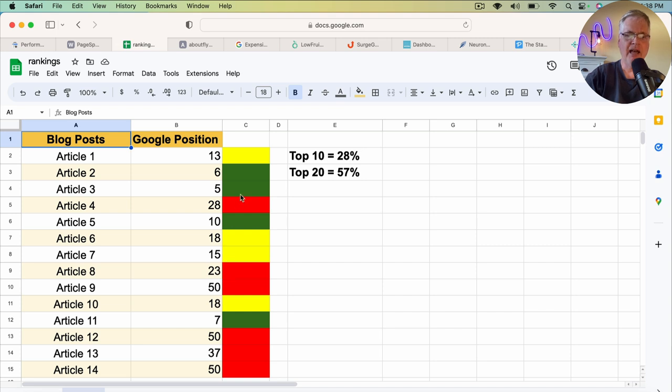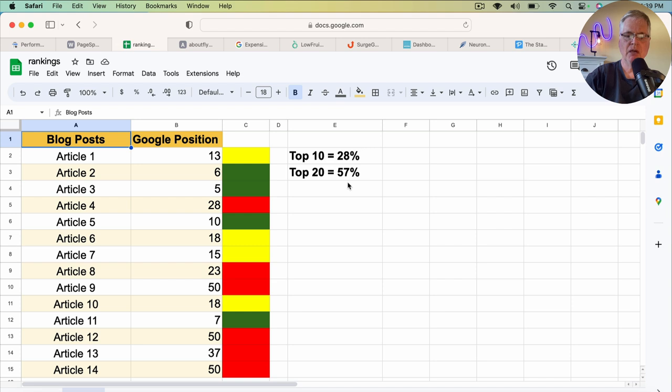I have a 28. So in the top 10, I have 28% of my posts. In the top 20, I have 57% of my posts.